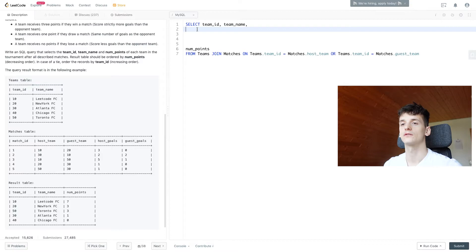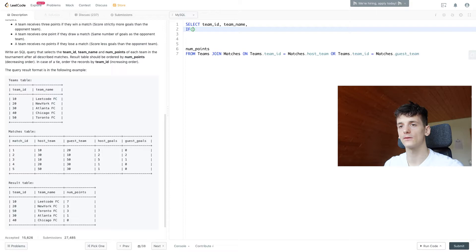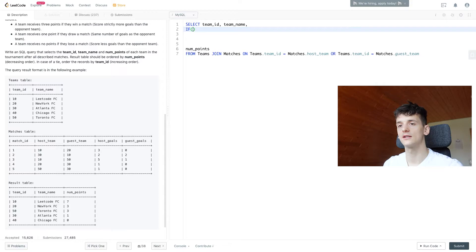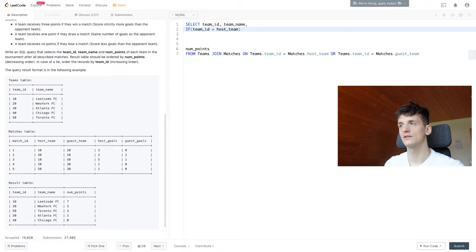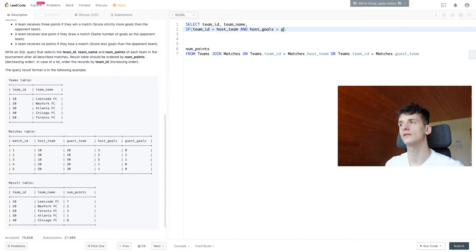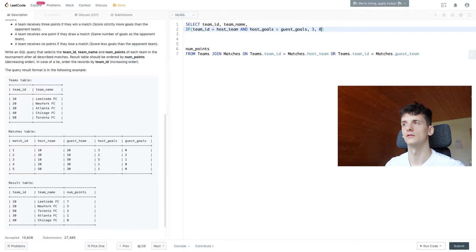We're going to use IF here in MySQL since it's very short. You could use CASE WHEN THEN in other SQL dialects. If our team_id matches the ID in host_team, that means we're looking at the host team. And if that host team has more goals scored, strictly more than the guest, then this will be three points, otherwise zero.